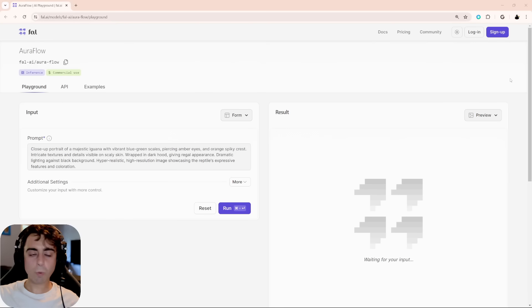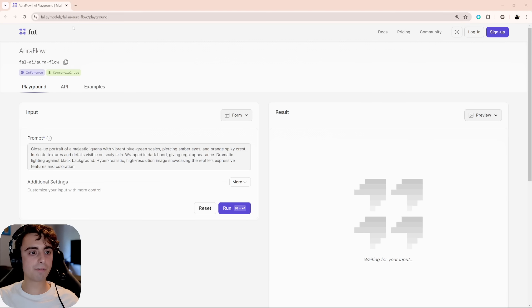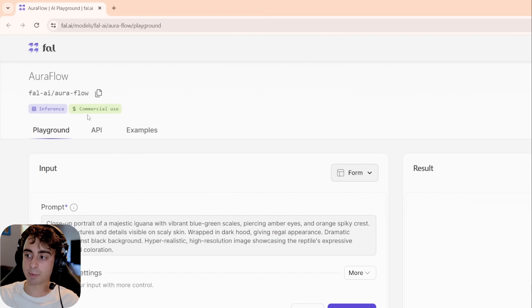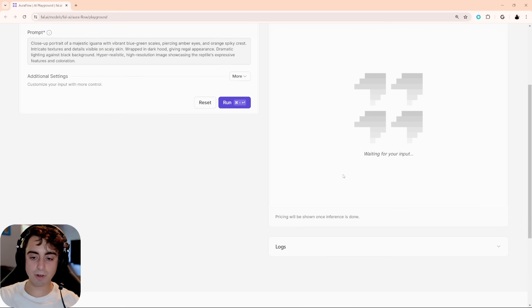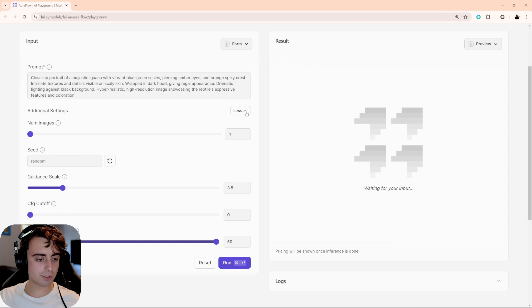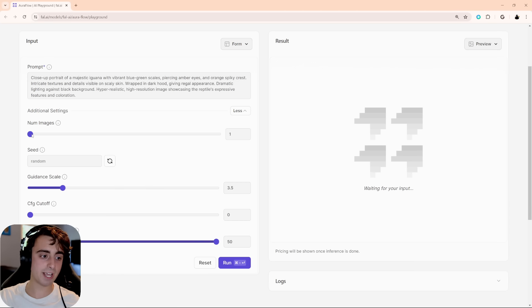Before we dive into some of the more technical differences between AuraFlow and Stable Diffusion 3, as well as closed-source models — how do you actually use this thing? You can head over to the AuraFlow Playground on Fal.ai, linked down below, and use it essentially for free, even for commercial use. As far as I know, you can do infinite prompts, though after today's video the servers might get clogged. In my experience, it's still pretty quick.